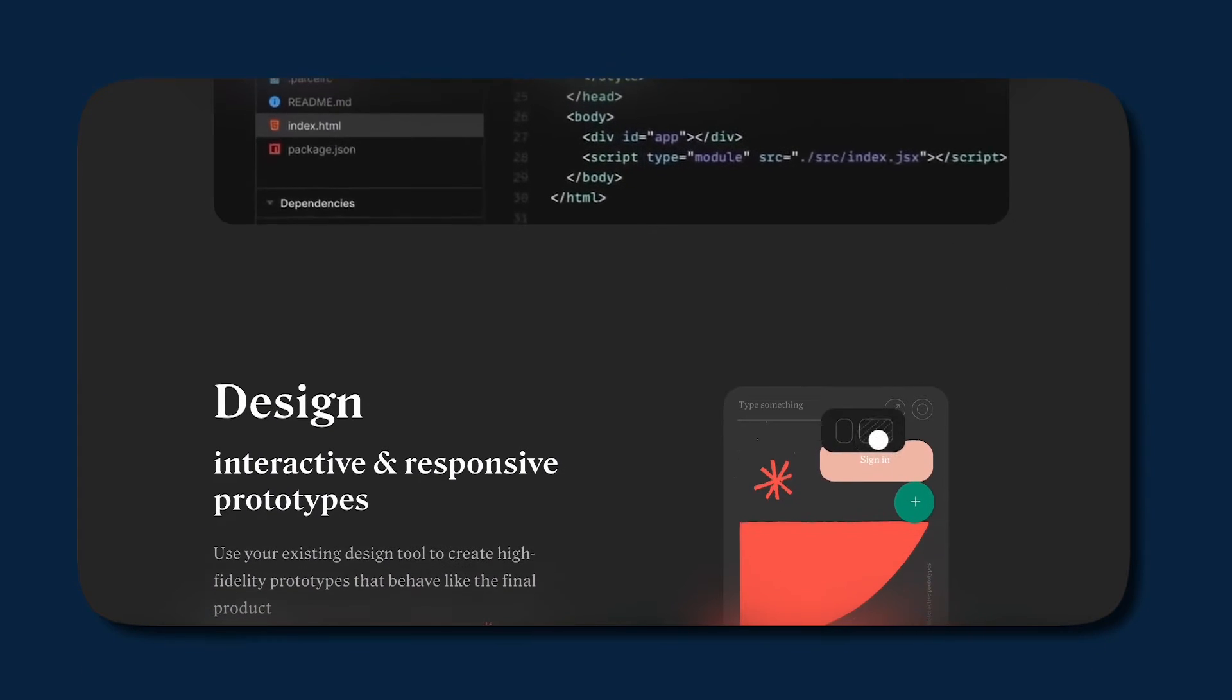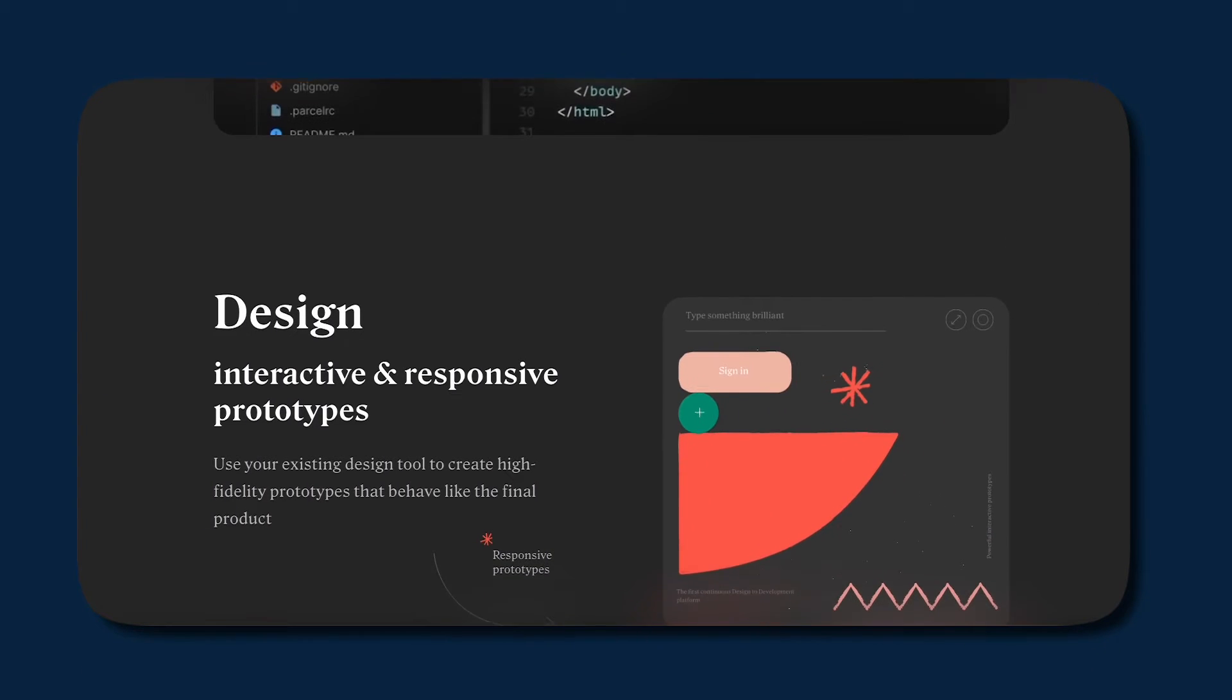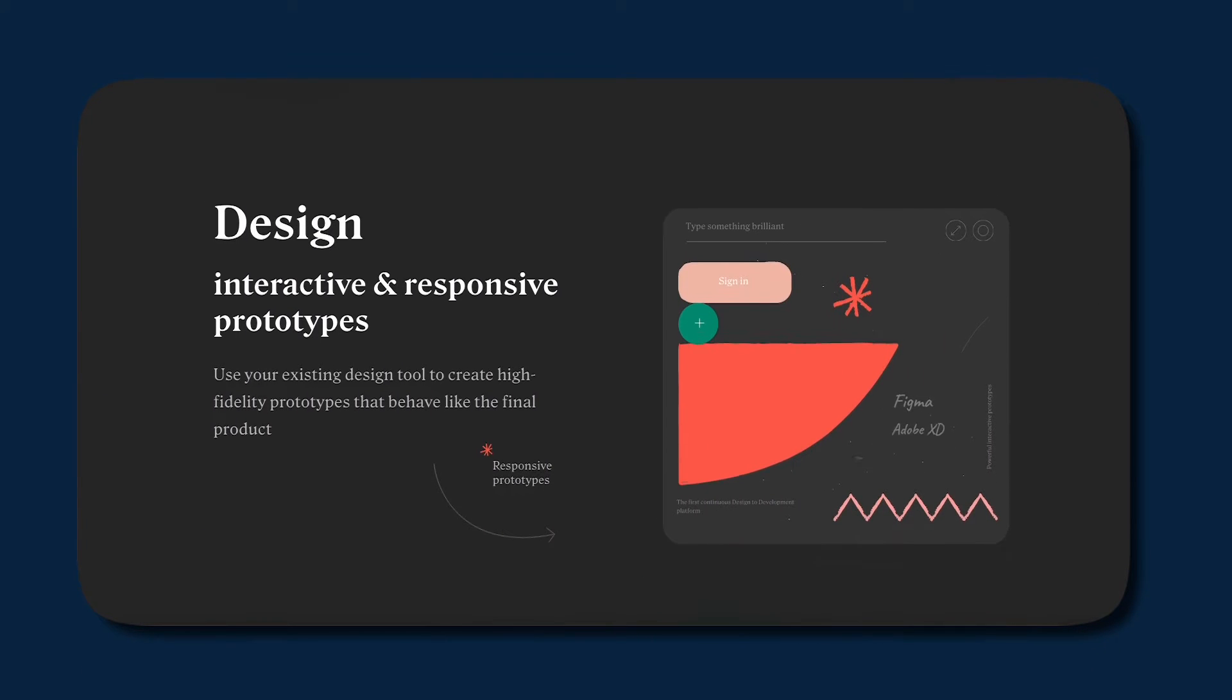Fifth option, Anima. Anima essentially integrates with Figma, Adobe, and Sketch to produce a seamless experience of taking the designs you make there to publishing them on the web.